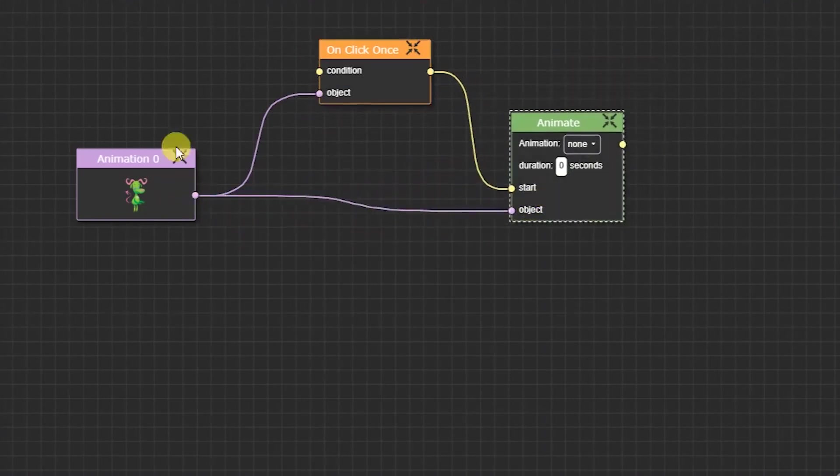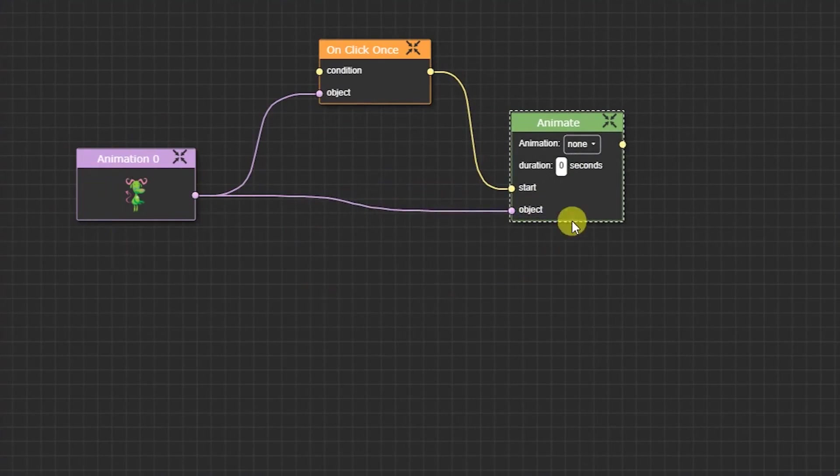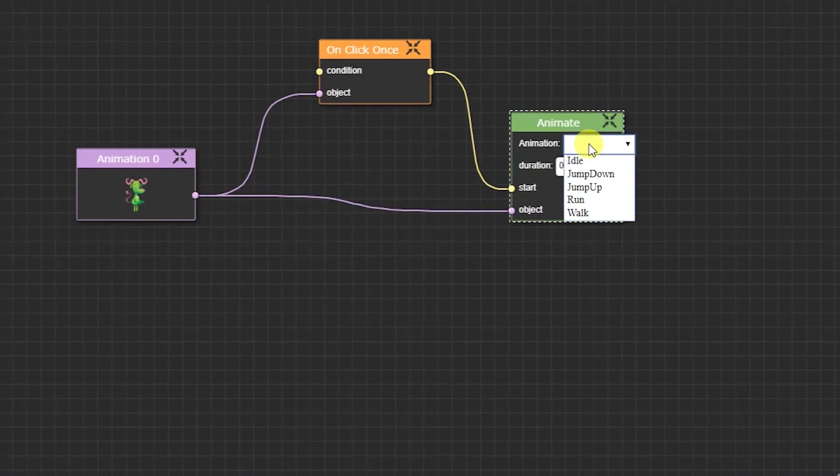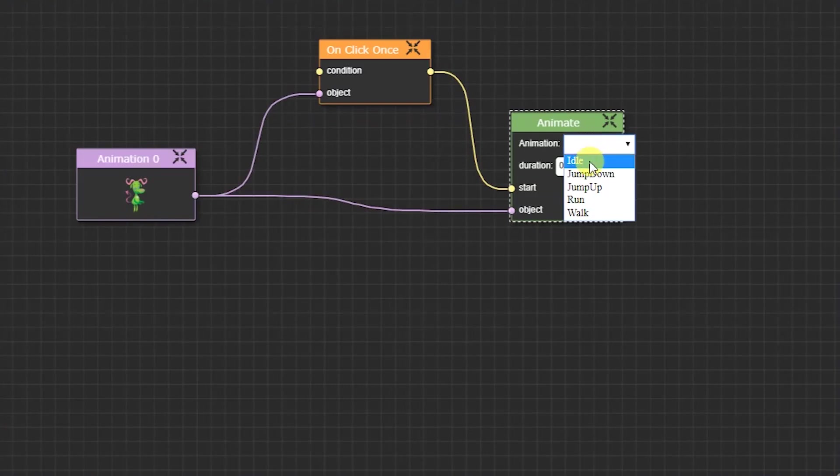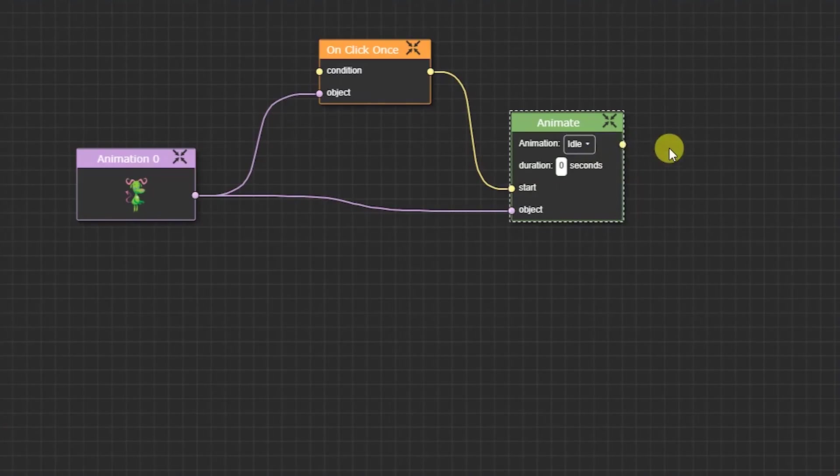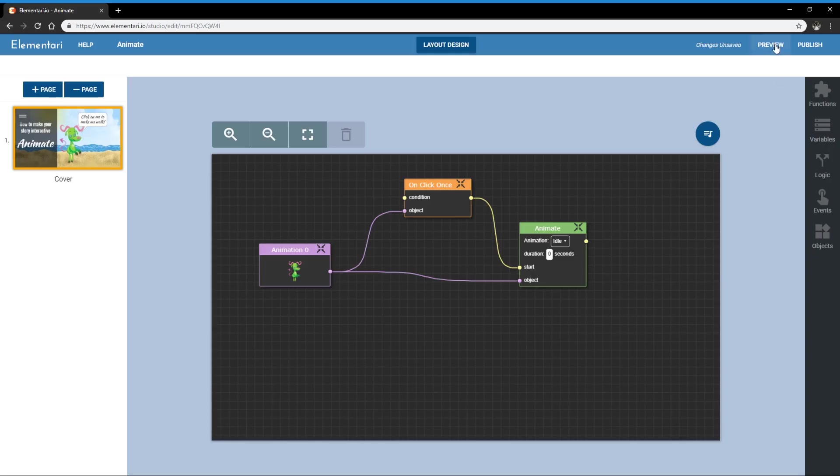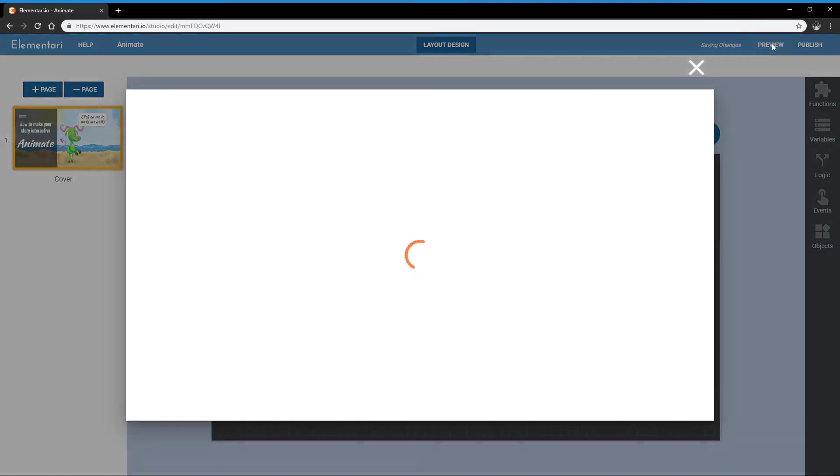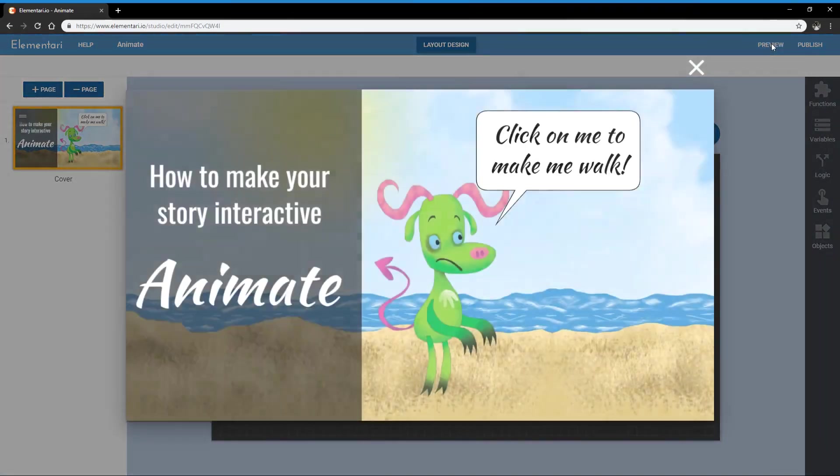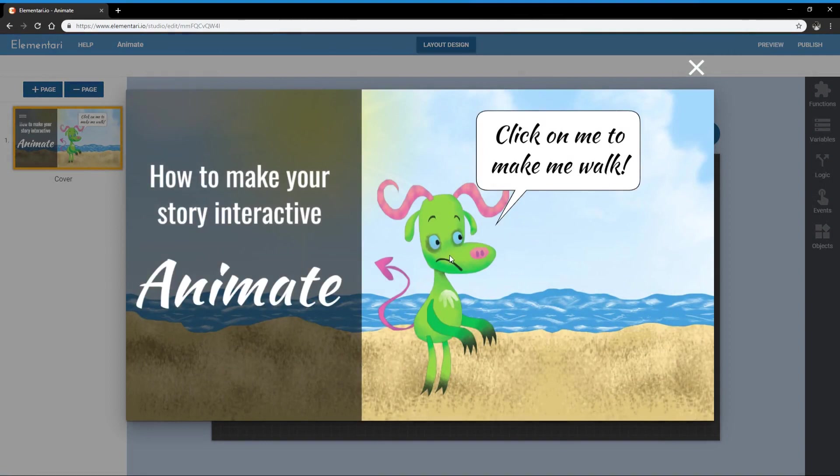When I click on him I want to animate him and there's a drop down menu where you can see the different types of animations that are available. So let's take a look at the idle animation first and preview that, and when I click on him you can see that he idles.